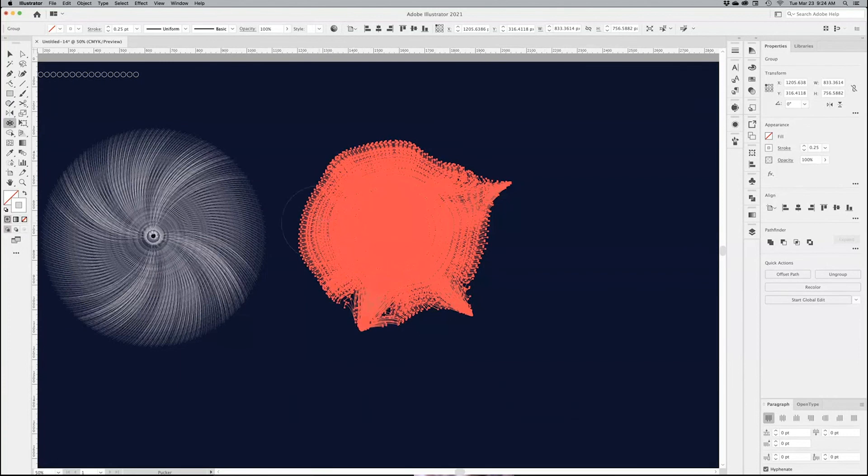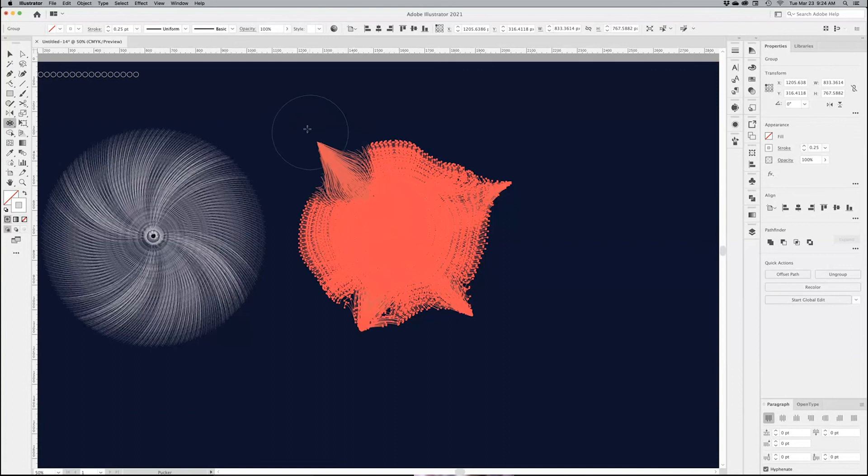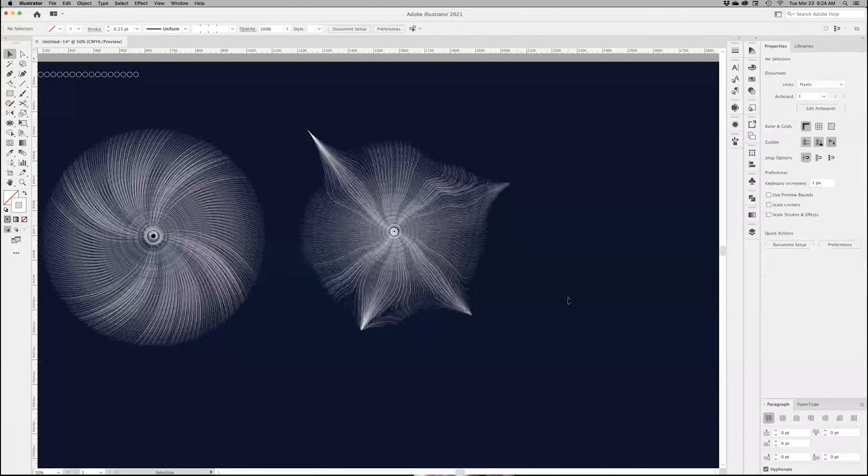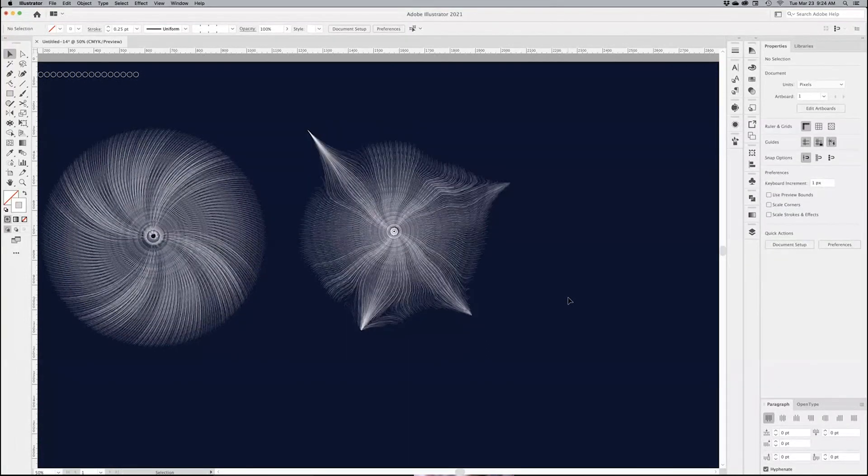You can just click and drag it as much as you can. And then there you go. It looks like Wolverine's haircut.